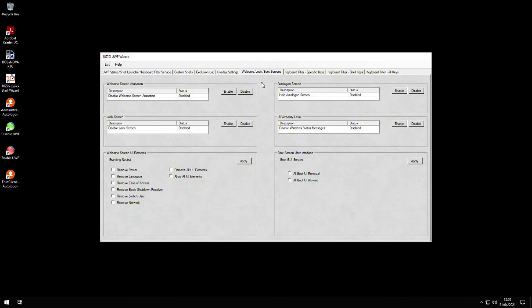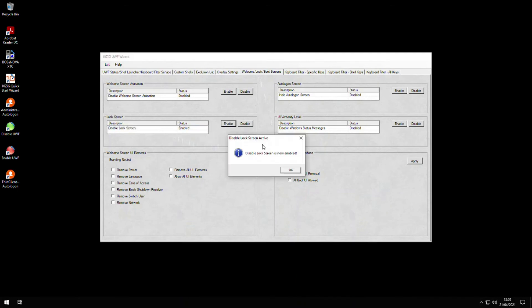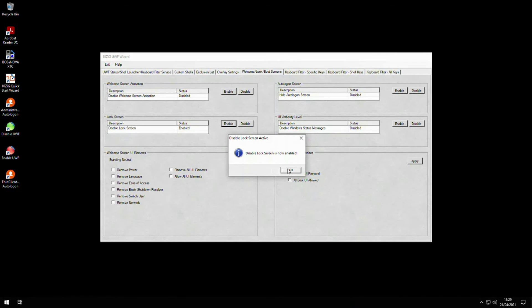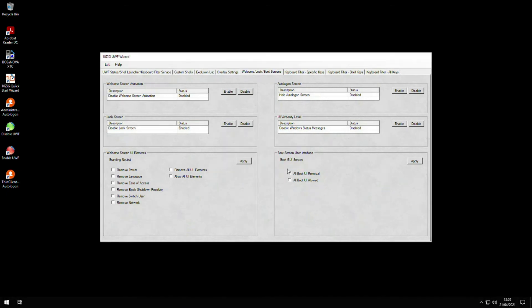If I move down to the lock screen section, select disable lock screen in the list, and then click enable, I get the message stating that the lock screen is now disabled. Disabling the lock screen just saves us time and stops us having to unlock the screen before we can sign in every time it's locked.